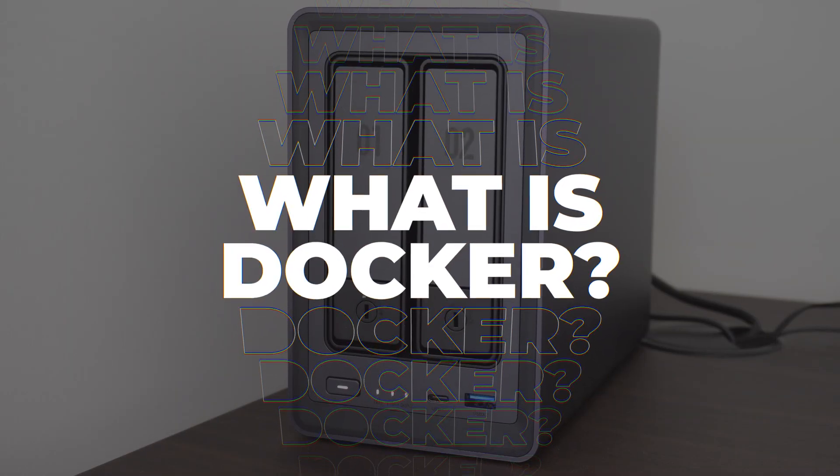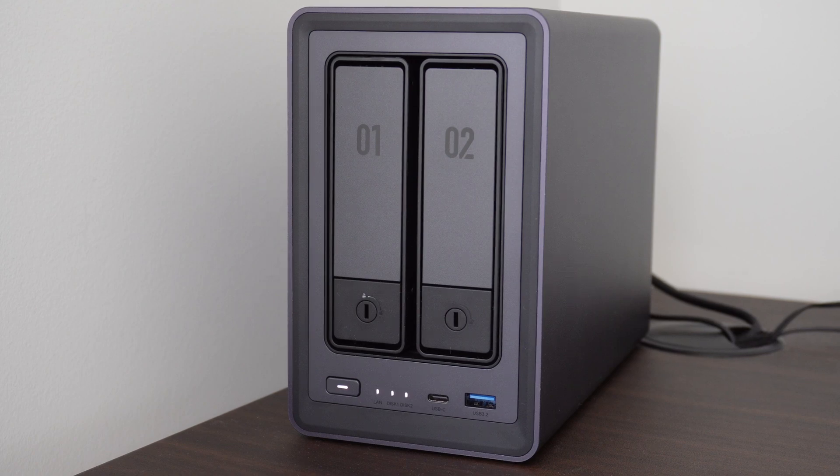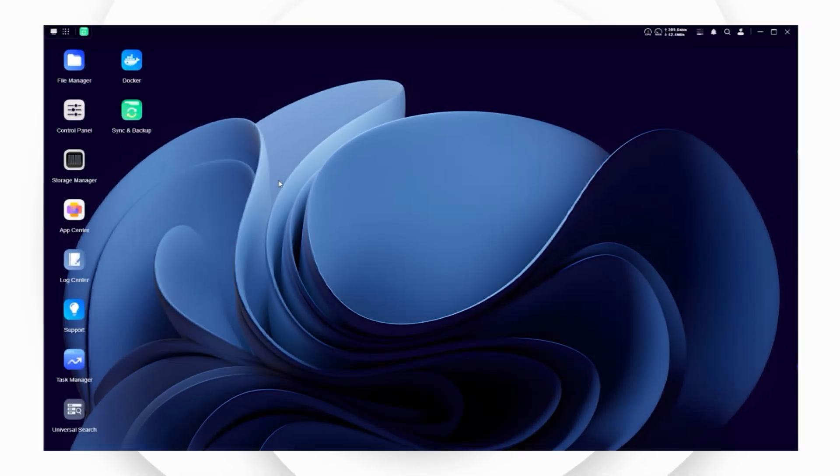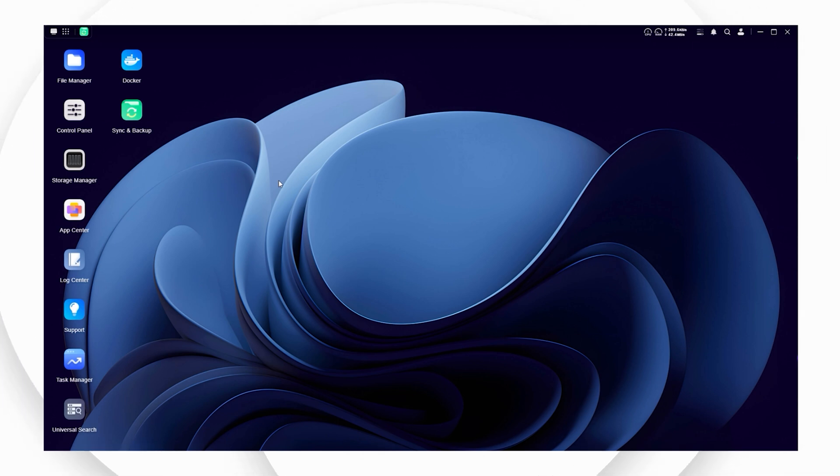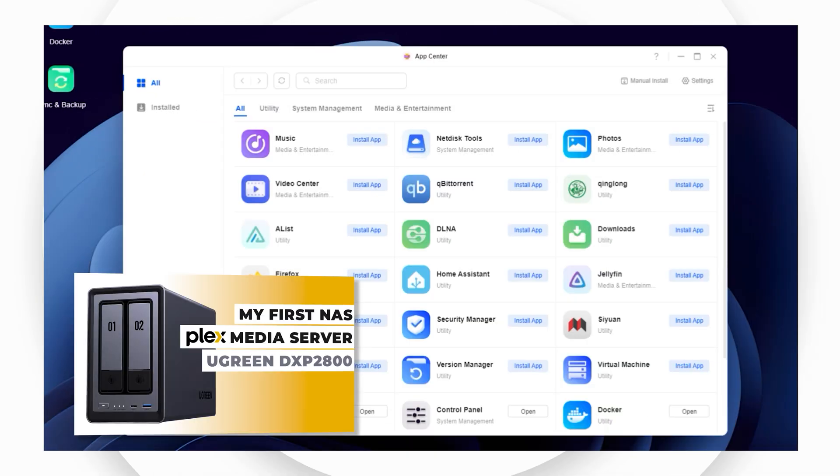The very first step is to download and install Docker if you don't already have it installed on your Ugreen NAS. You can use UGOS either via a browser or the official UGOS app on your computer.